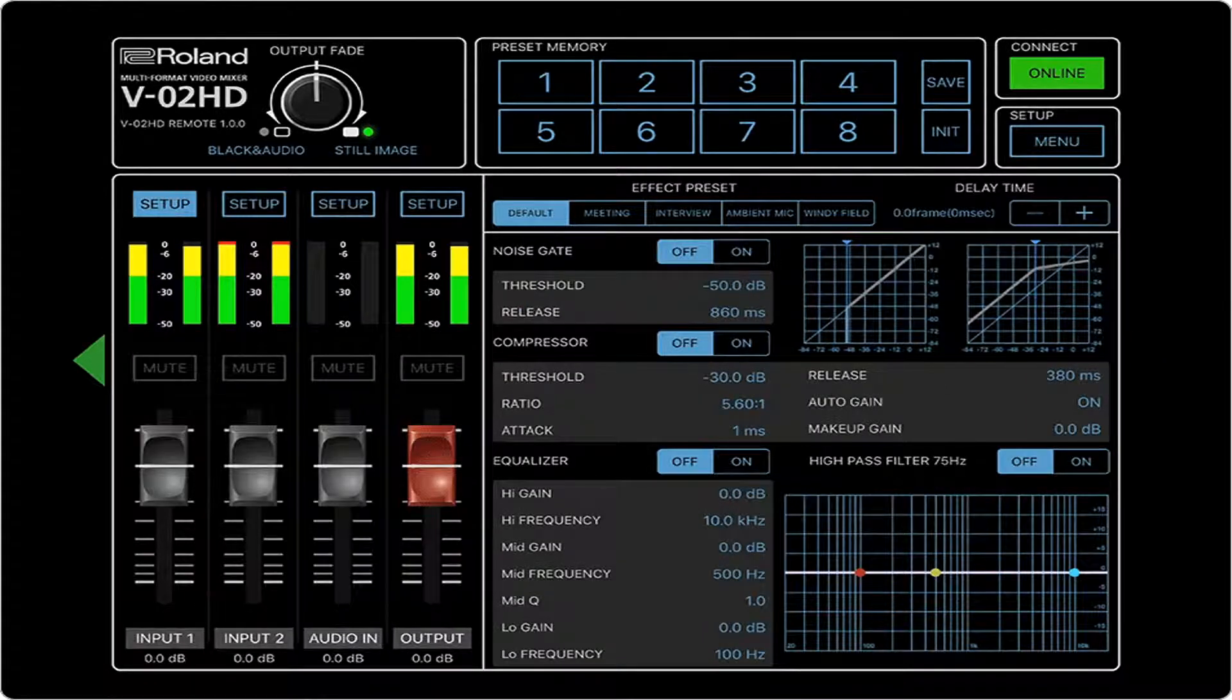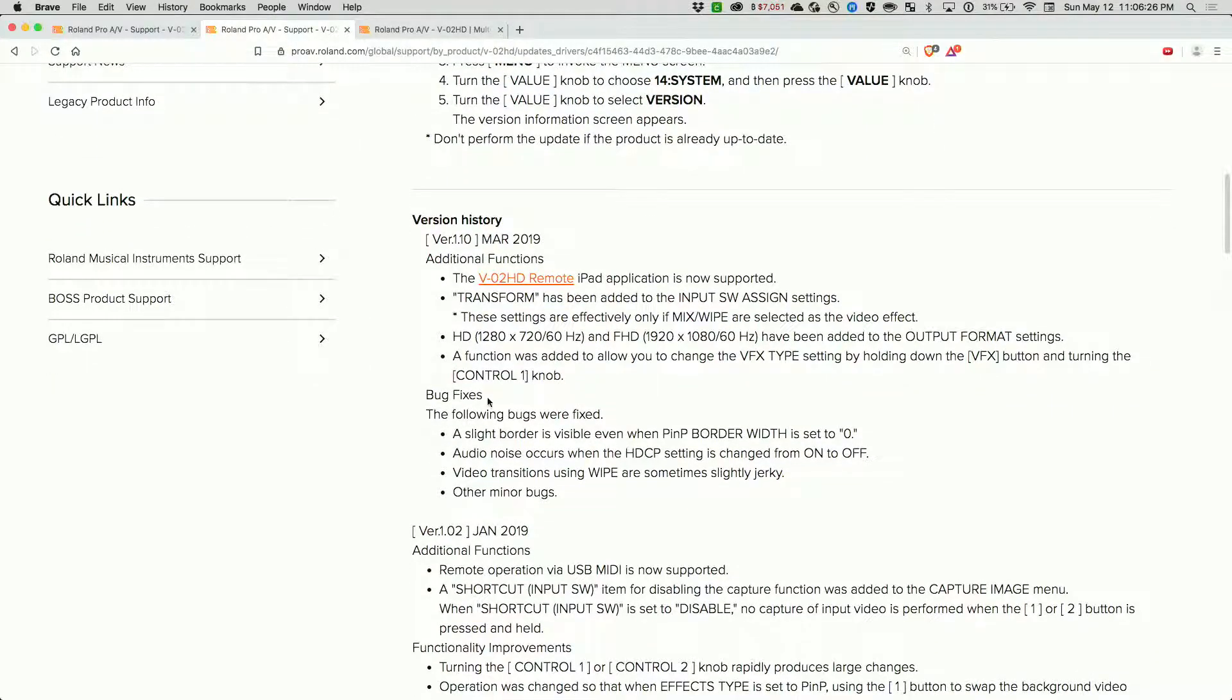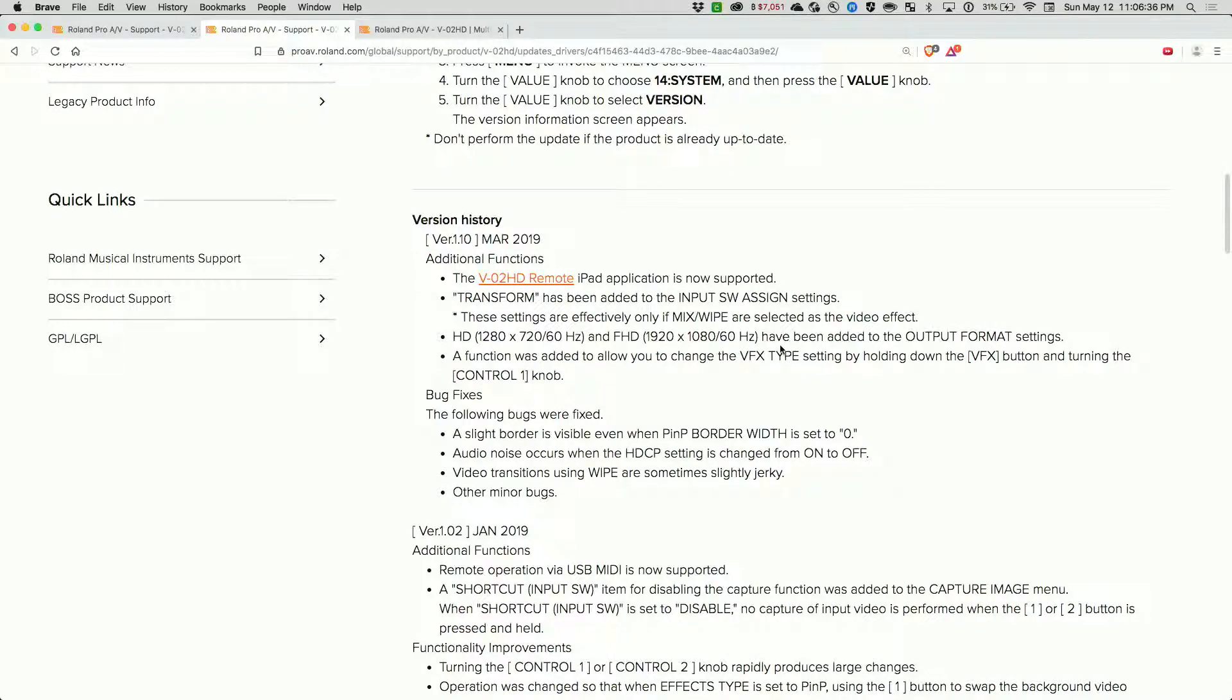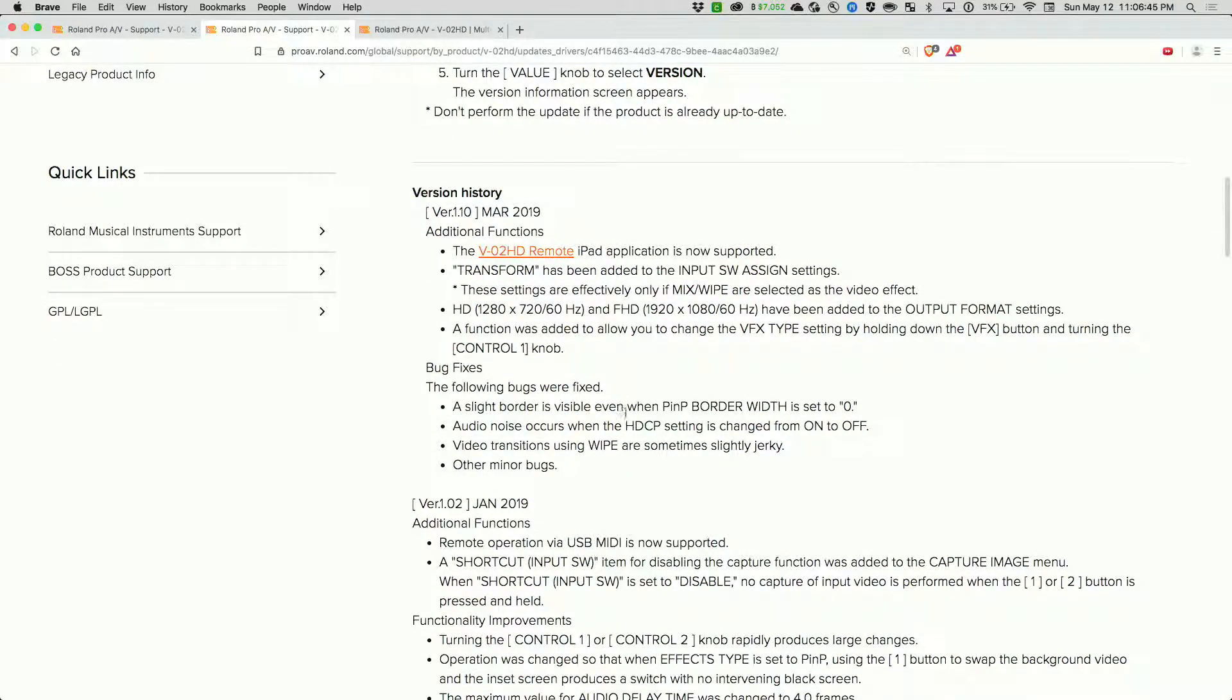Also worth the upgrade here is that HD 1280 by 720 60 Hertz and 1920 by 1080 60 Hertz have been added to the output format settings. Before it was only 59.94 INP, and they did a couple bug fixes.